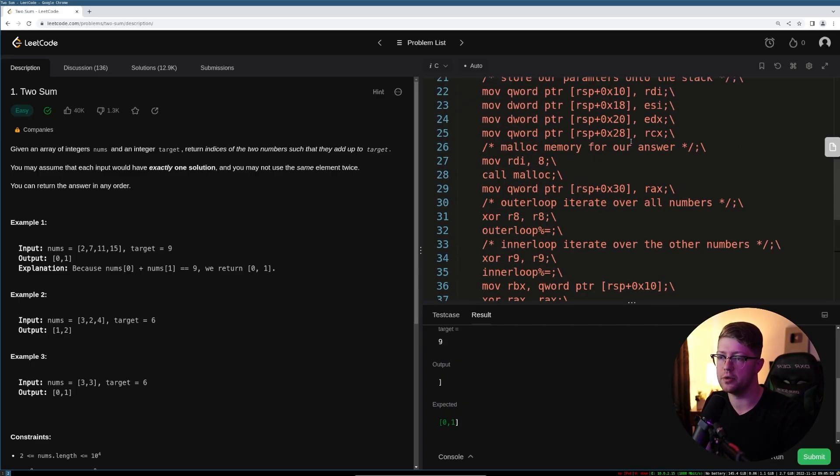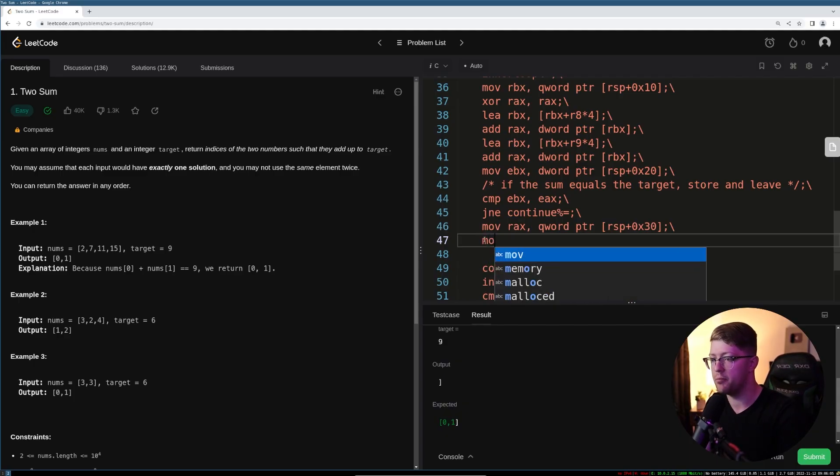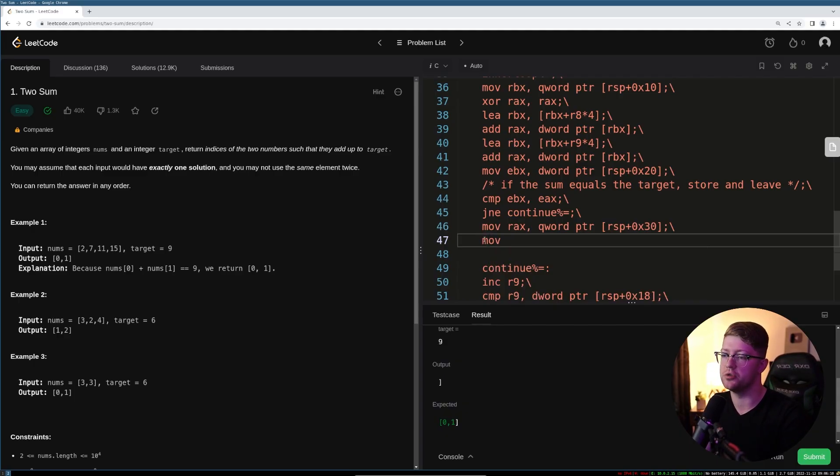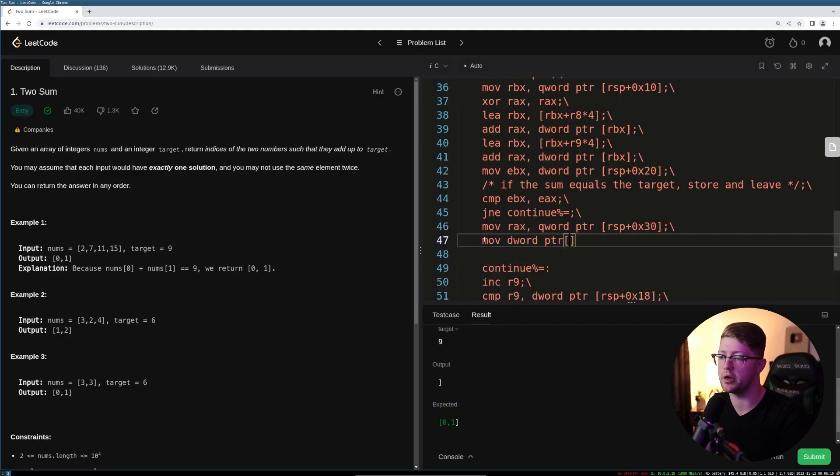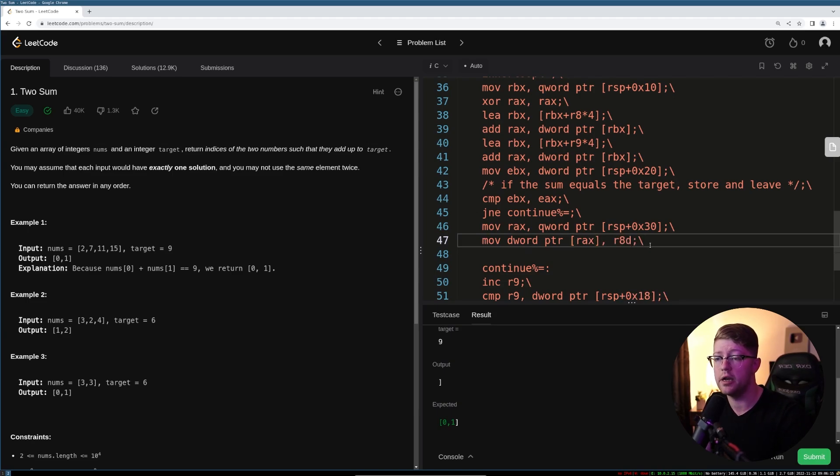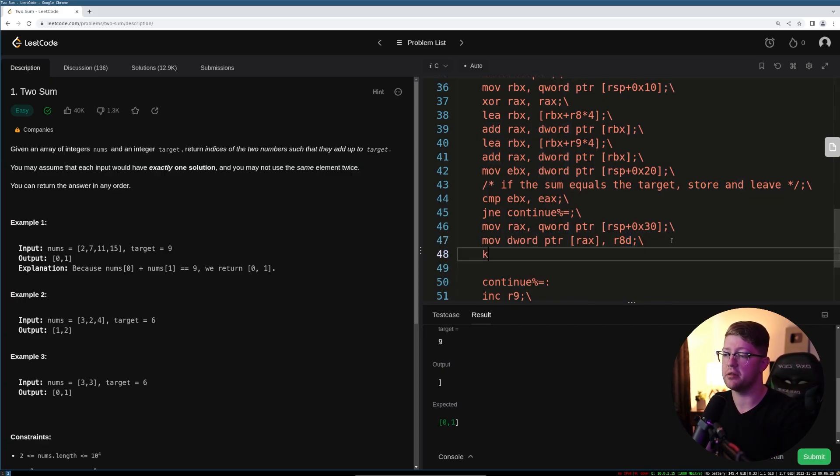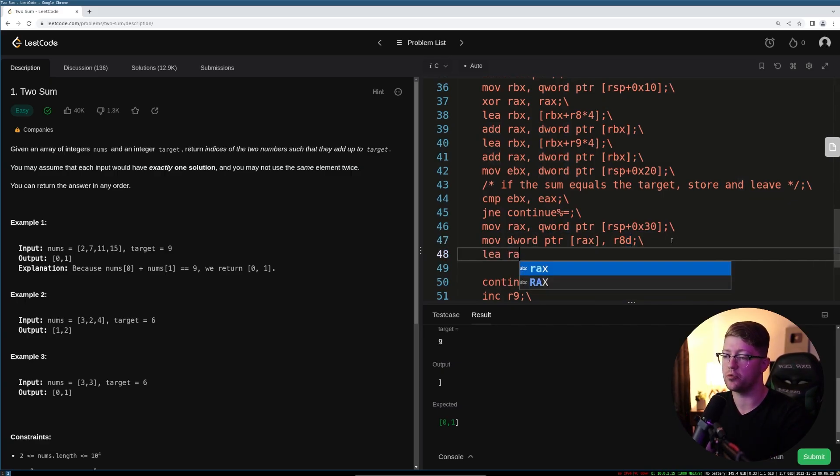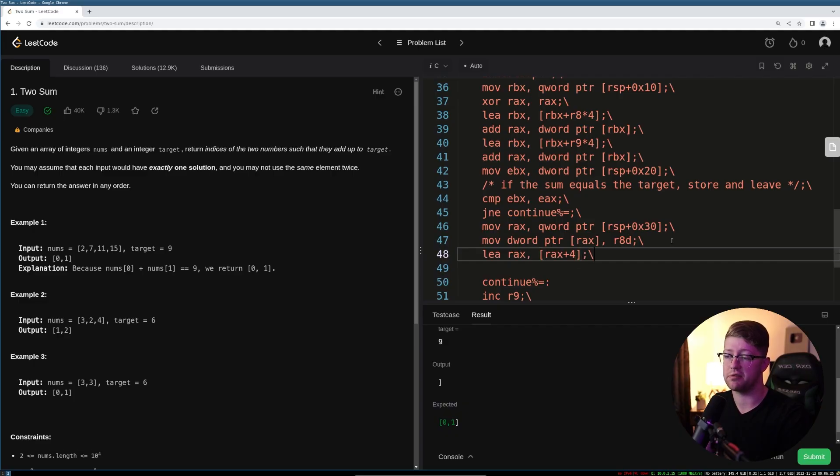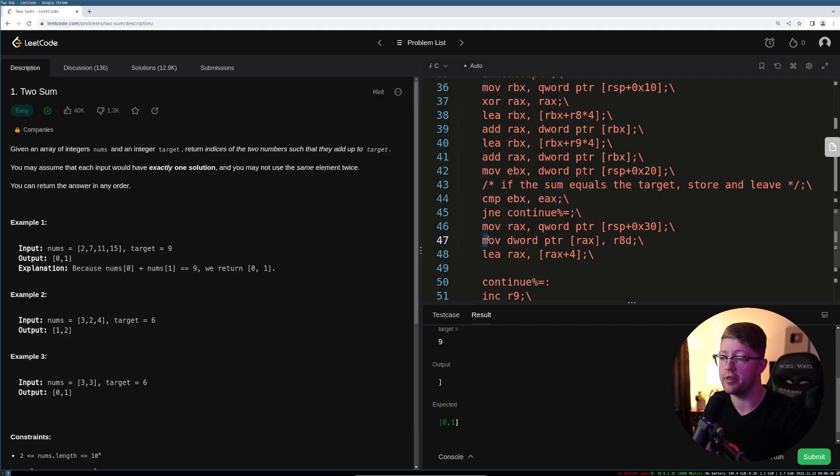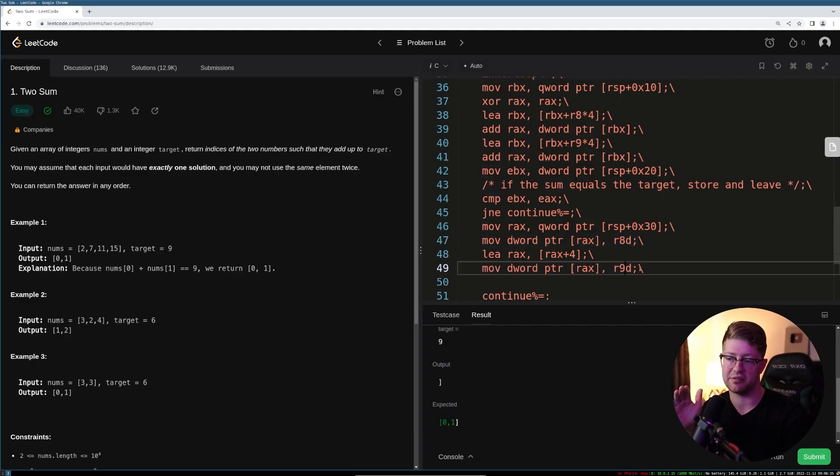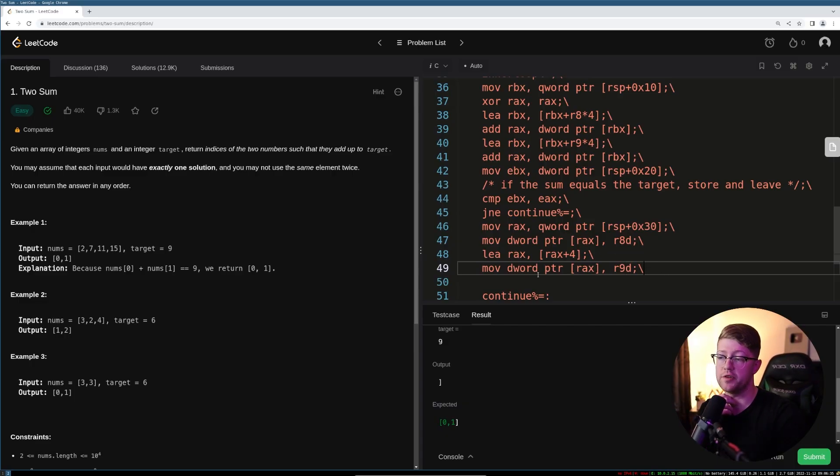First, we are going to take our return address, and we're going to move that into RAX. And then we're going to say, we're going to move into the DWORD pointer of RAX, the value r8. And again, r8d is the DWORD, the lower half of r8. And then we could say, load the effective address into RAX, the address RAX plus four, because that's going to be the next integer over. And again, there's only ever two answers. And we're going to move into that location, r9d. That's going to be the second index. So it's going to be i, ii. So once we've done that,